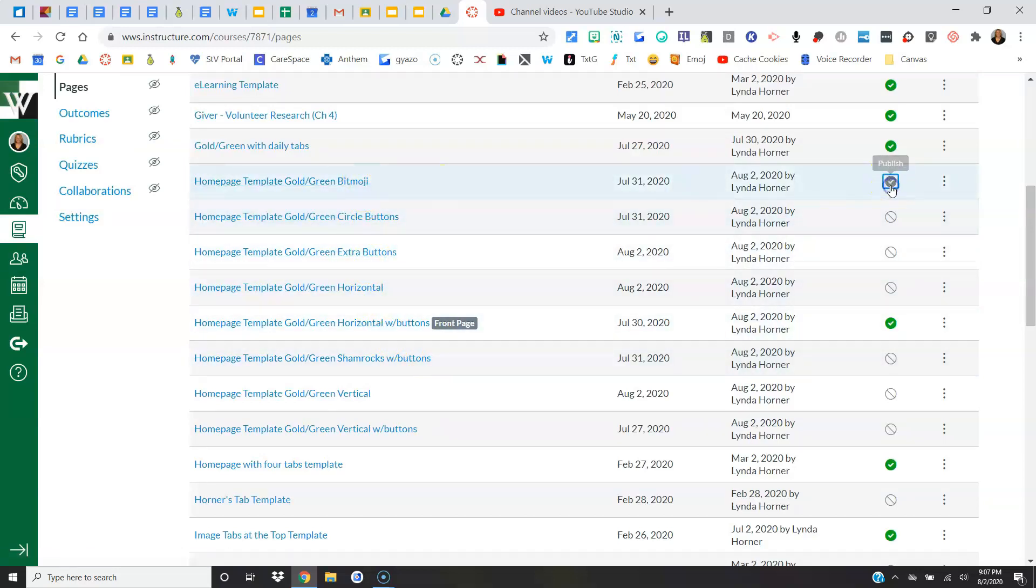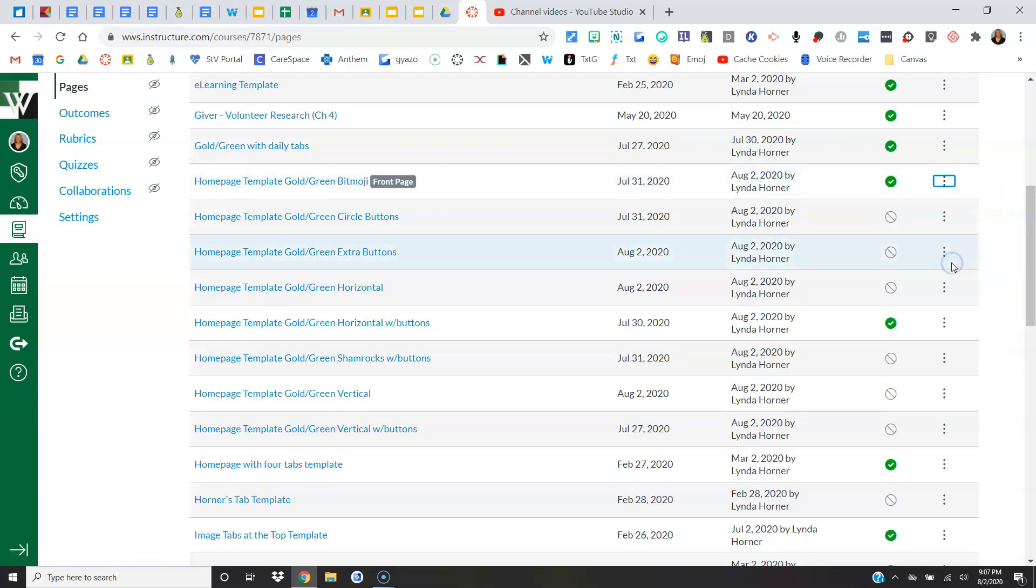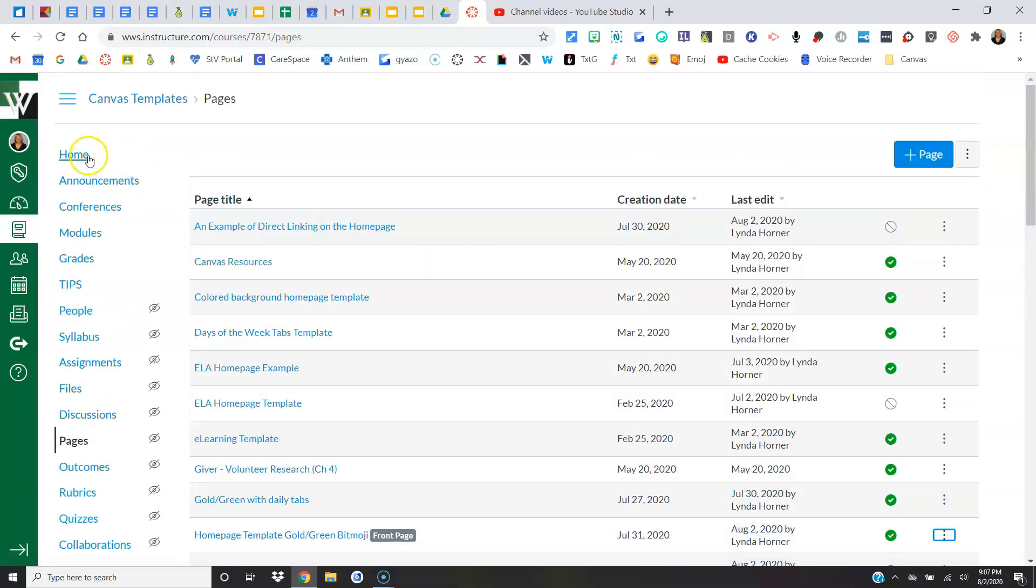Make sure it is published, because if it's not published, when you click the three dots, you're not going to see the option that says Use as Front Page. So I'm going to go ahead and click it. You'll notice the Front Page stamp comes here. When I come to my home page...